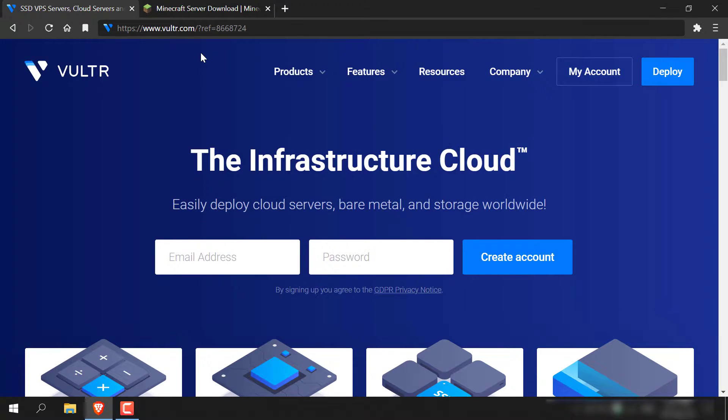How to host a vanilla Minecraft Bedrock Edition server on an Ubuntu server.